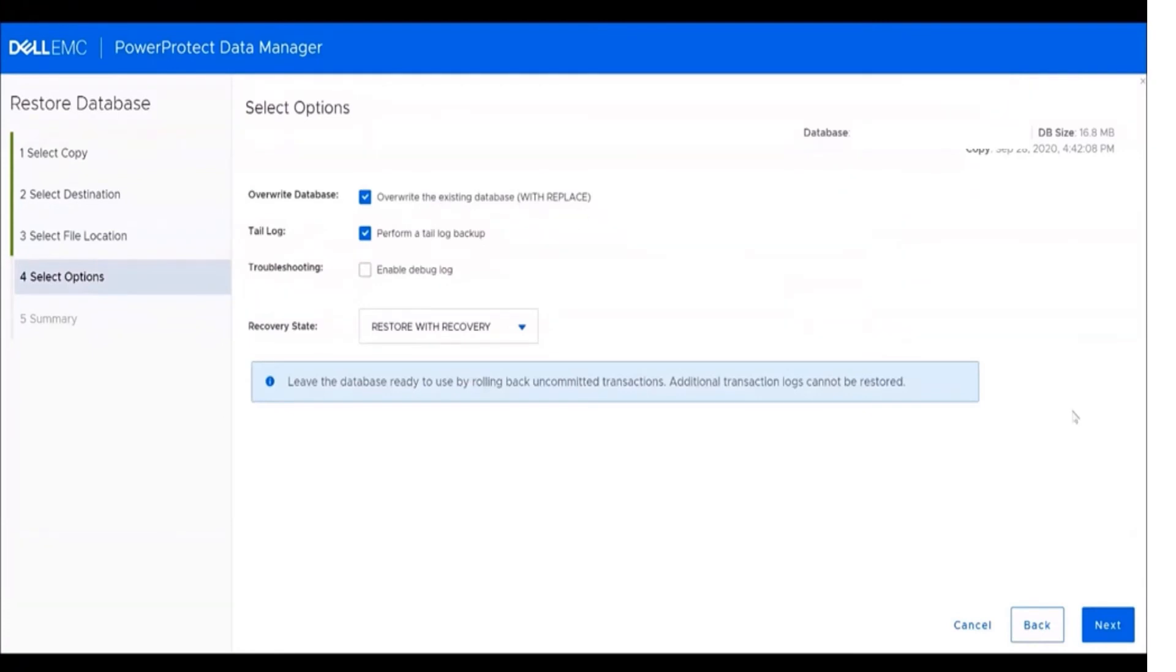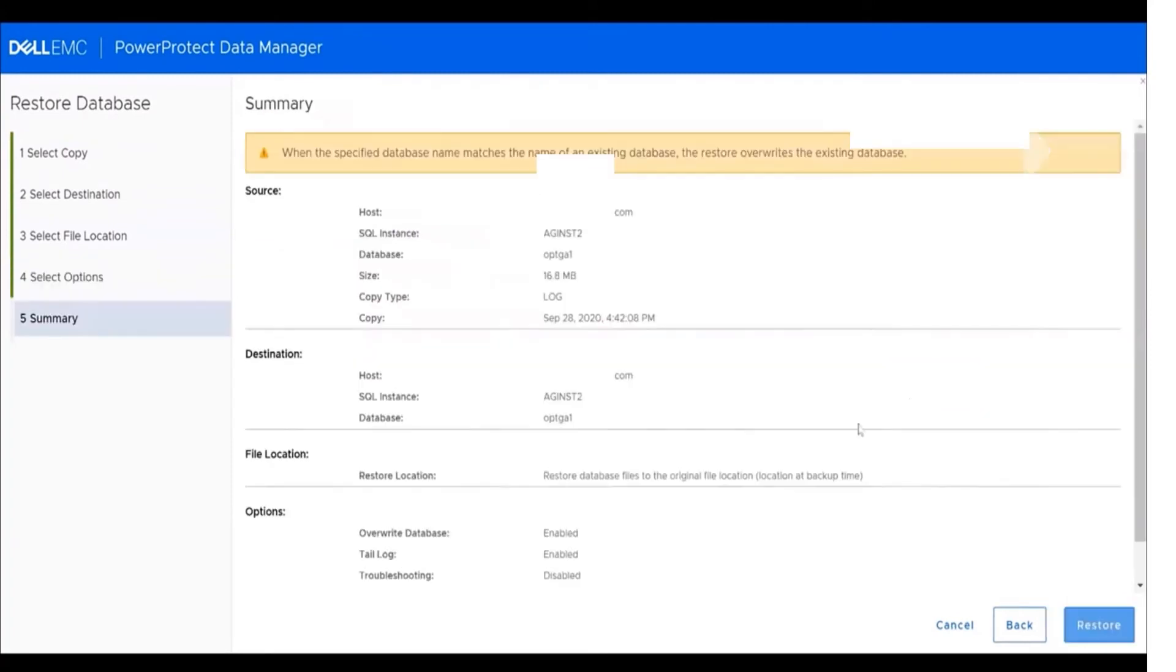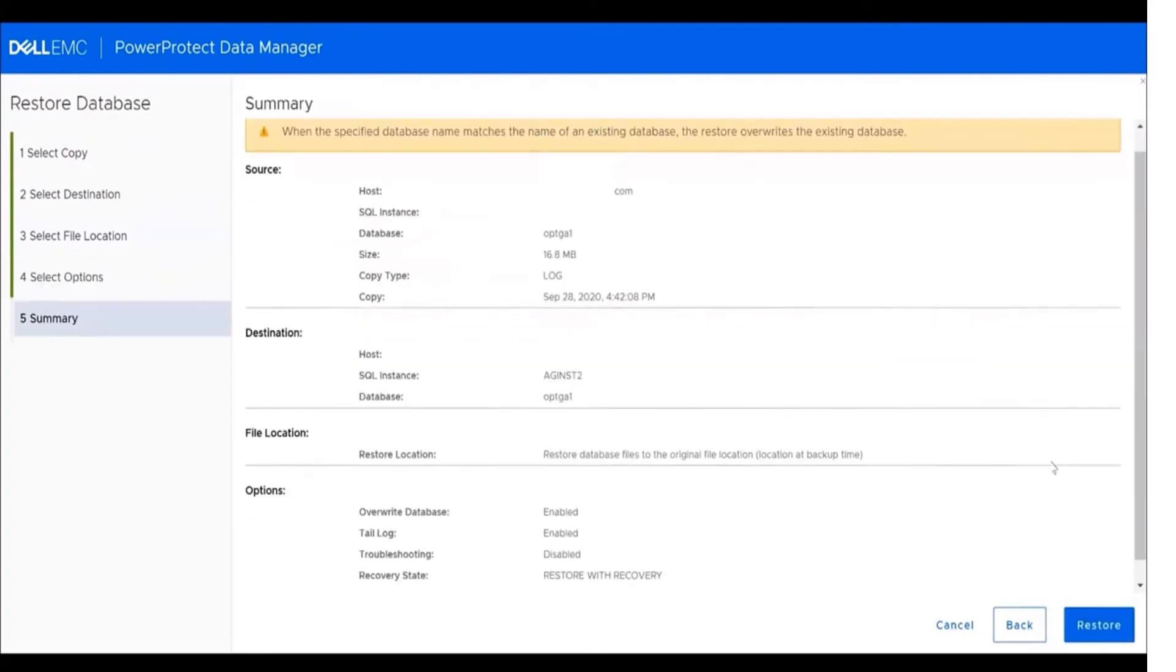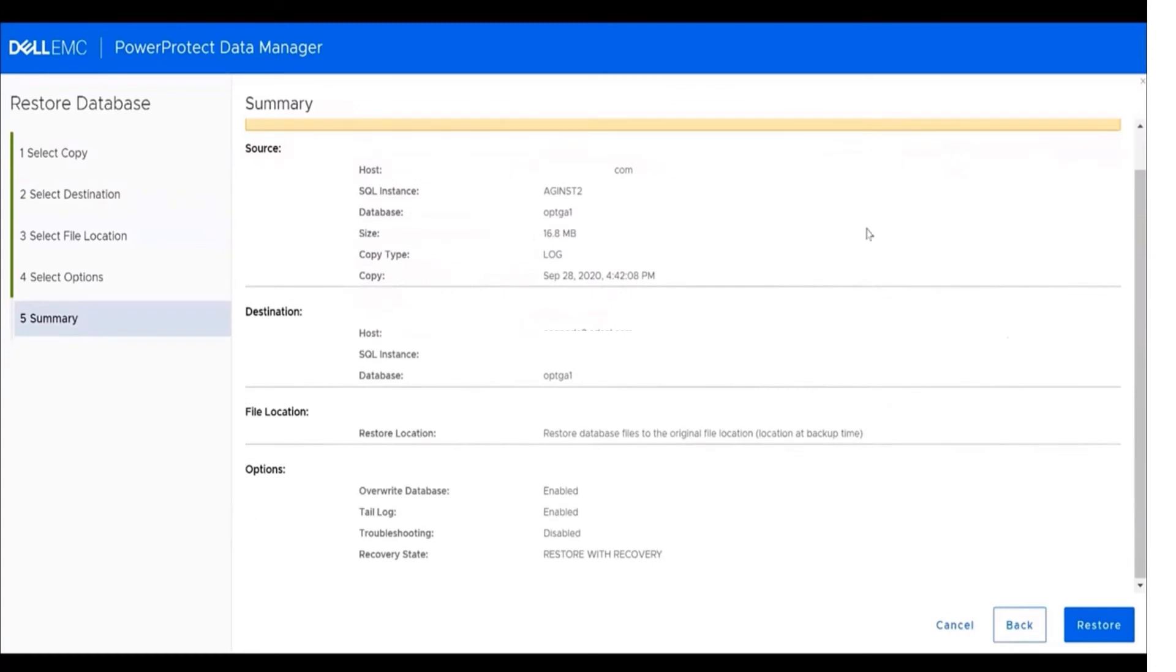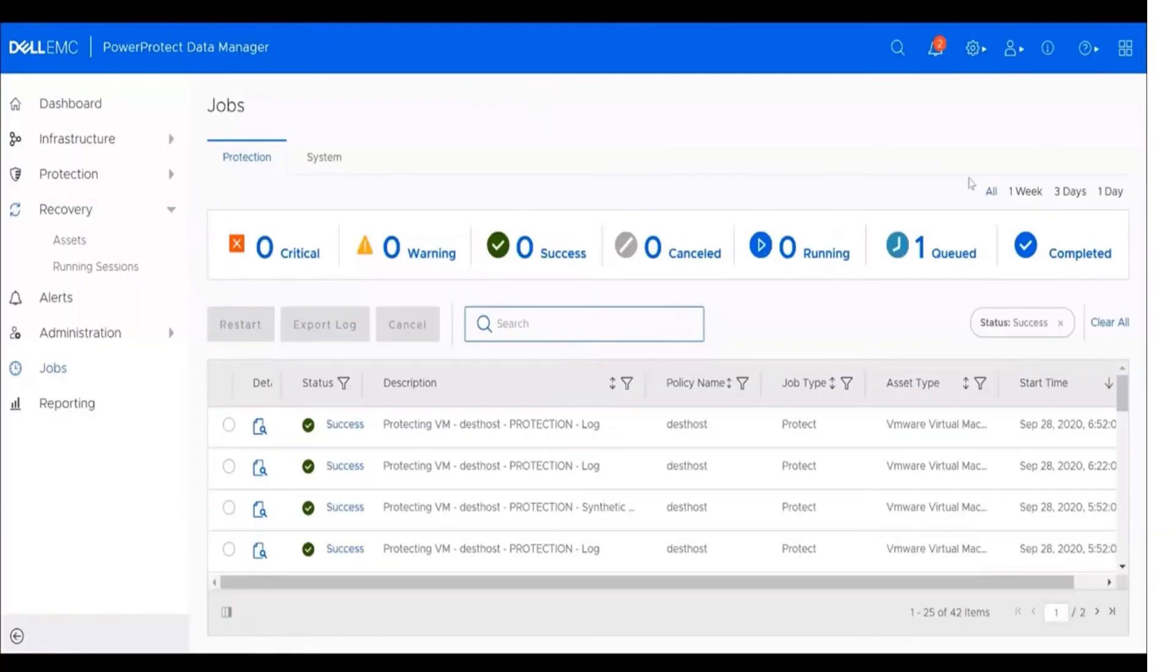Select options. You can overwrite database or tail log. Also you can enable debug log and we can change the recovery state. Restore with recovery means that the database will be in an operational mode. Restore with no recovery means that database will be in maintenance mode. Last step is to show restore configuration summary.